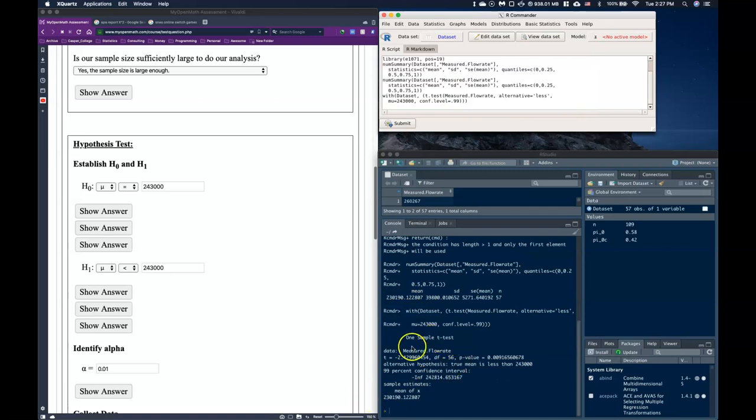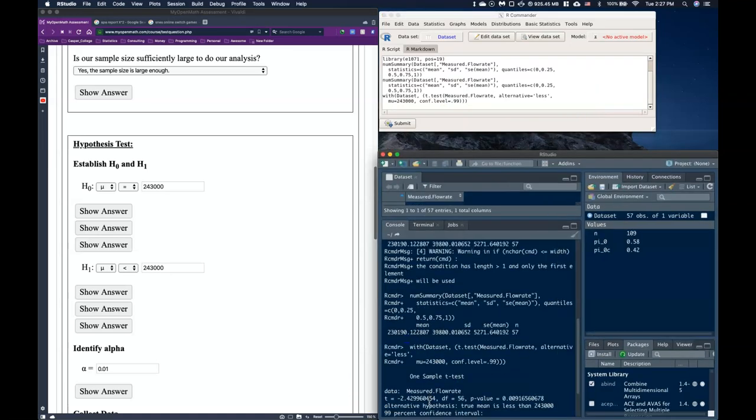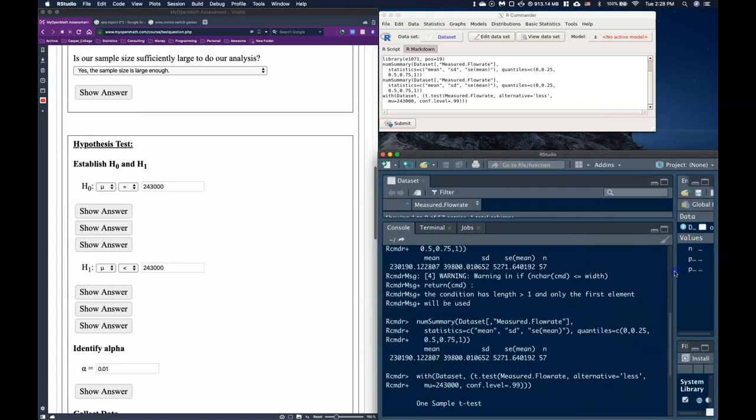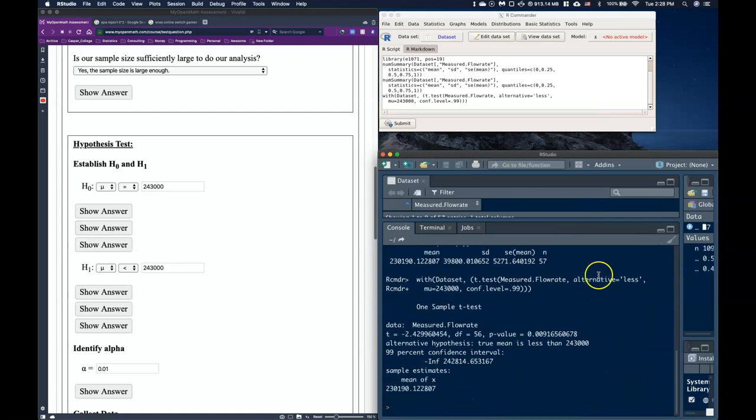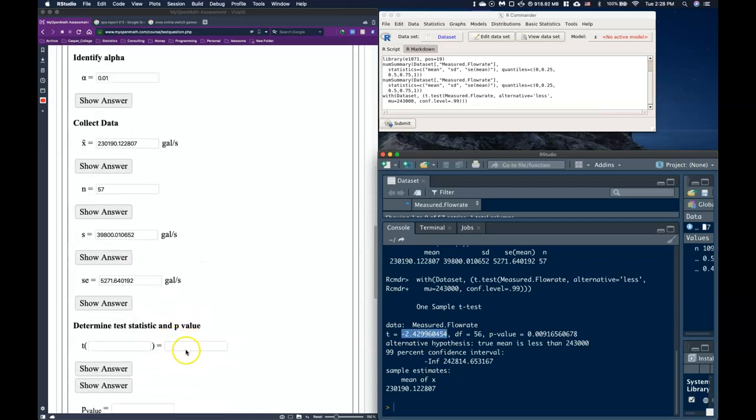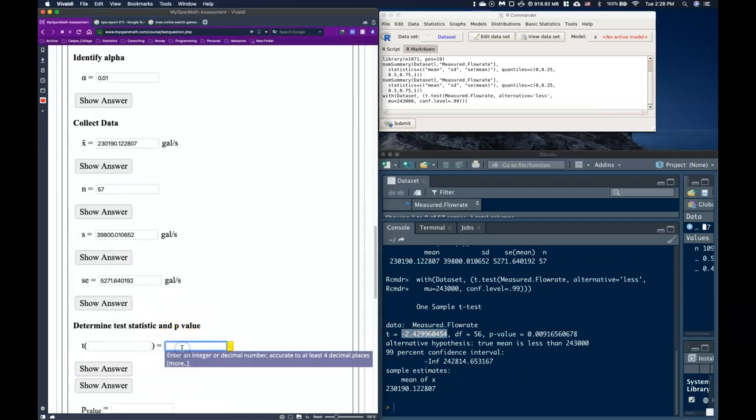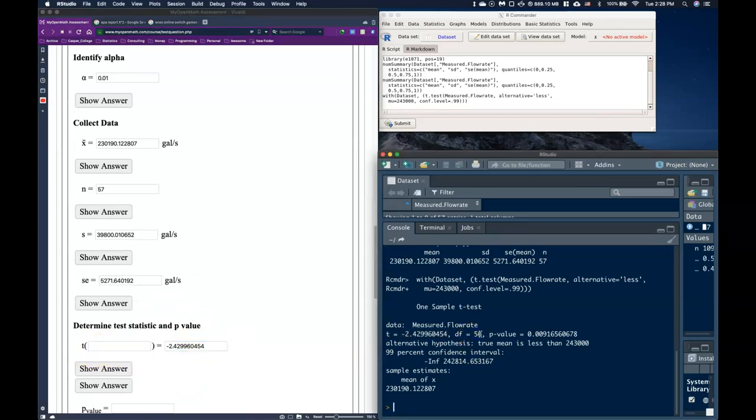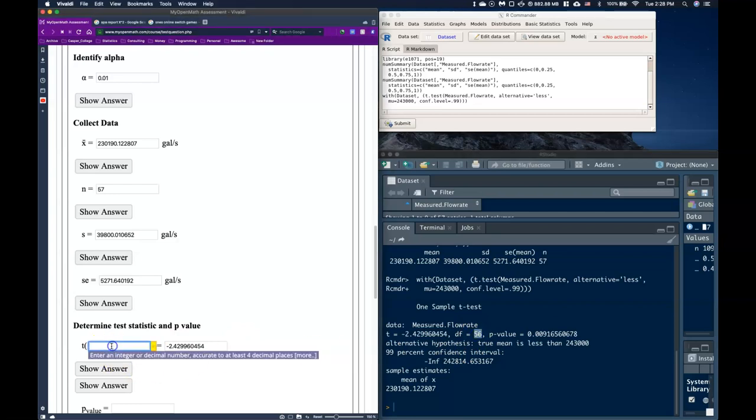And so it ran this one sample t-test down here. And let's go ahead and increase the size just a little bit. So here's our one sample t-test. So the first thing's first, we've got our t. I'm just going to copy and paste that in. And this little parenthesis, remember, it's the degrees of freedom. And so the degrees of freedom is n minus 1 in this case, or it is 56.